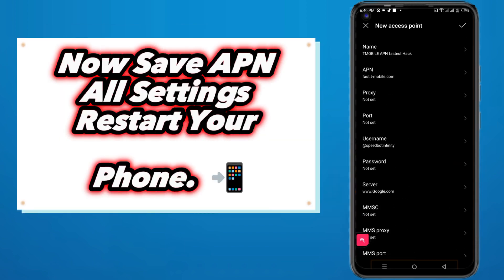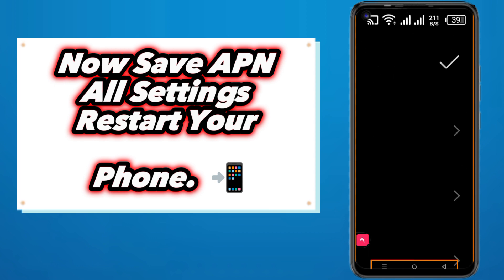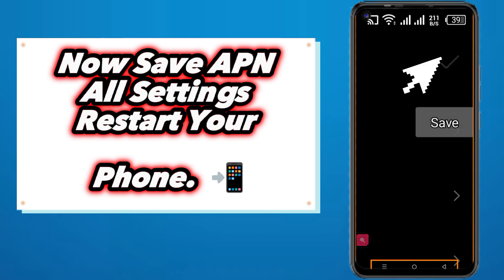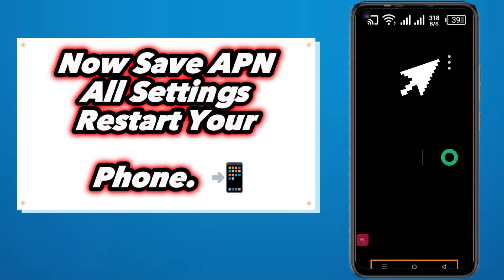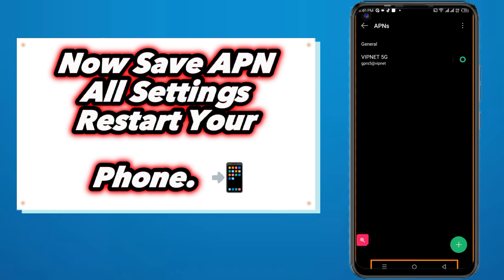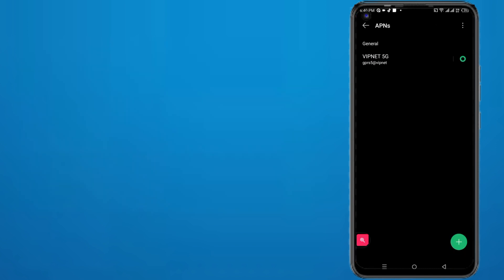Now save all settings. After saving the APN, restart your phone and check your internet speed.